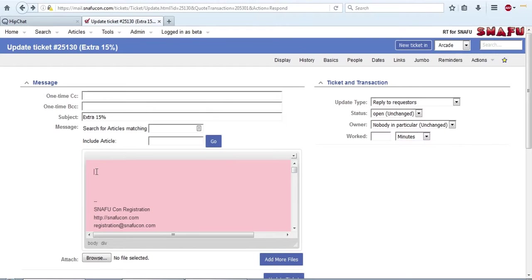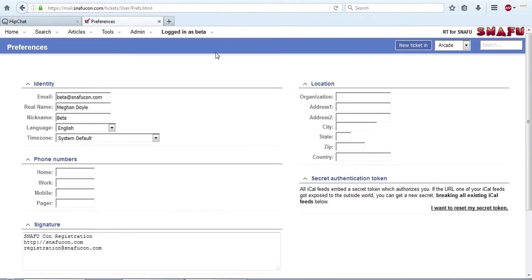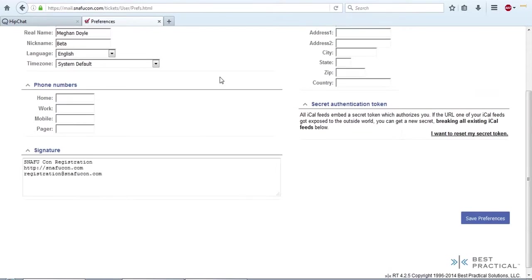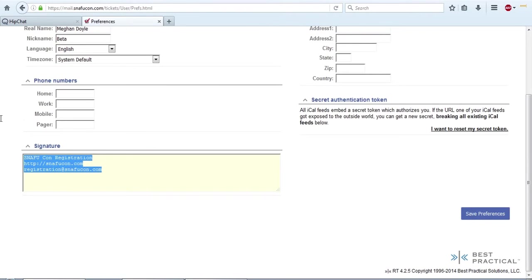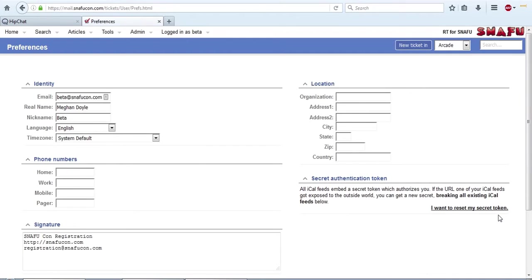So the way you set your signature is up under logged in as you, settings, and about me. You'd think it'd be under preferences, but it's not. And then down at the bottom, there's your signature. You update it and you hit save preferences. So that's how you can update all of your ticket information and your signature.